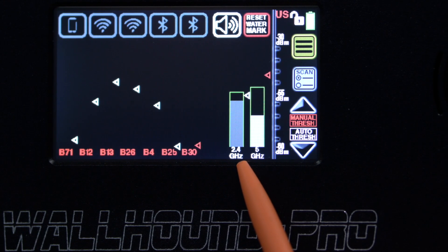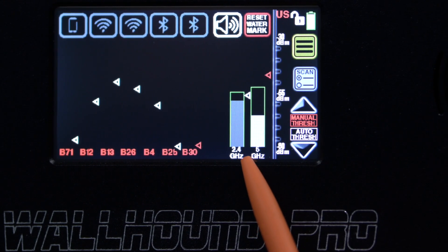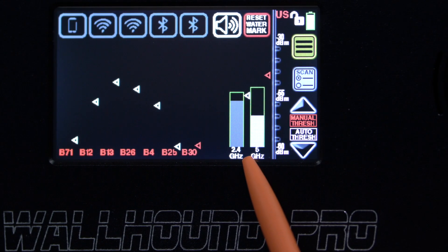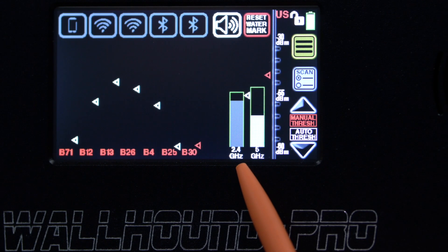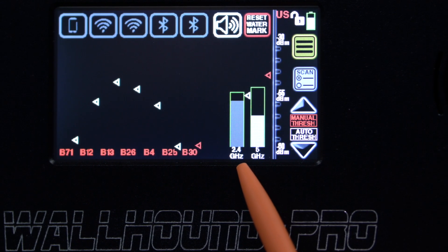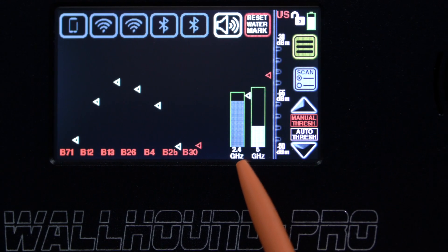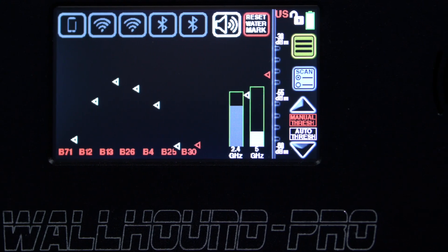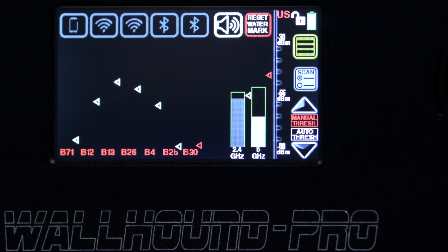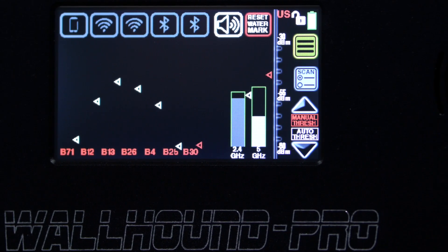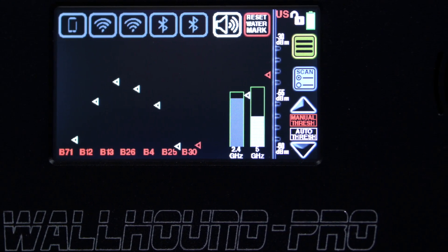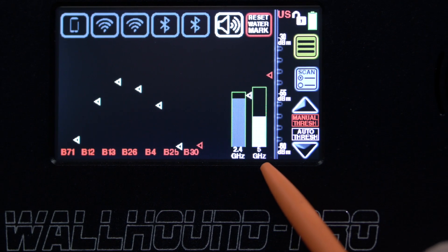That's called CW or continuous wave measurements. What might that be? The 2.4 can often be a microwave oven, it could be a baby monitor or camera. Same with the 5 gigahertz.